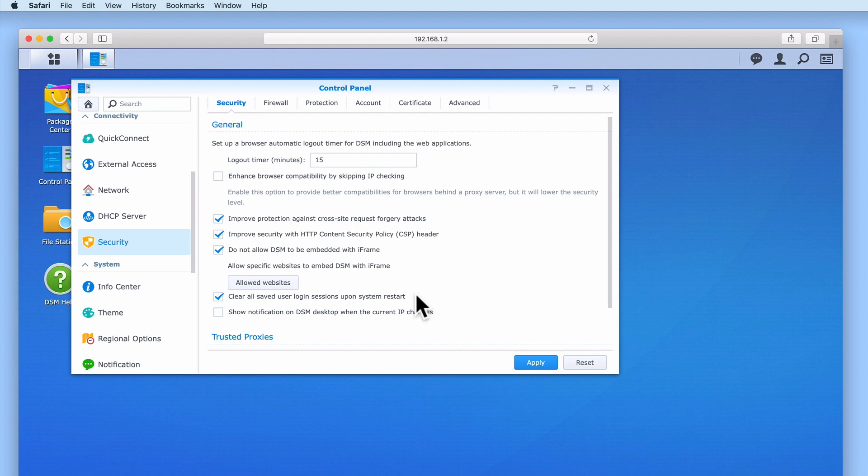Clear all saved user login sessions upon system restart will help to prevent system errors on our NAS in the event that a user remains logged in while our system is being restarted.